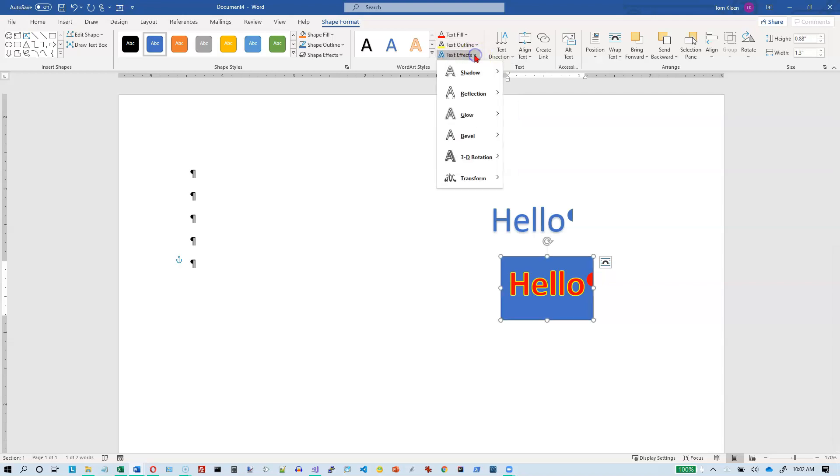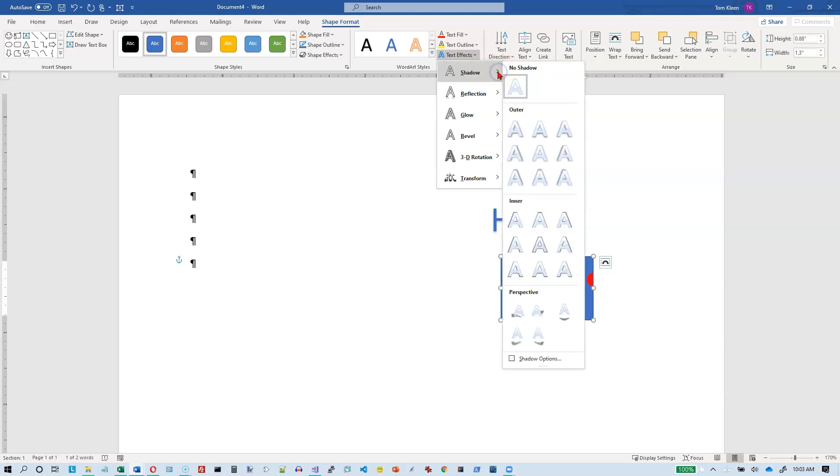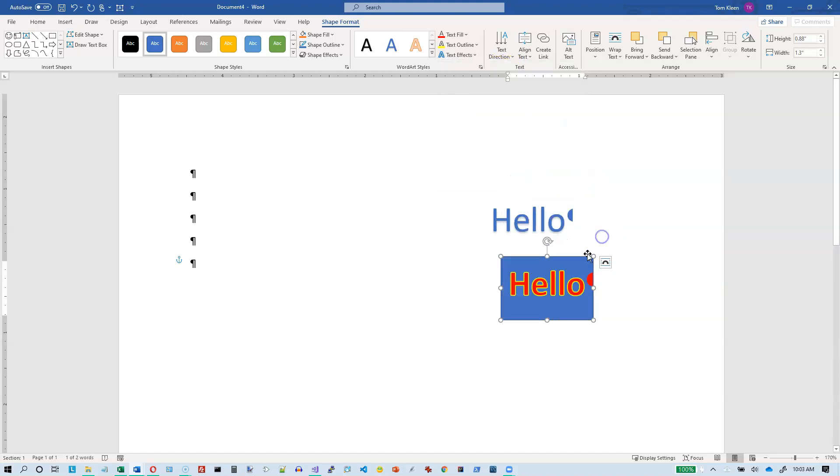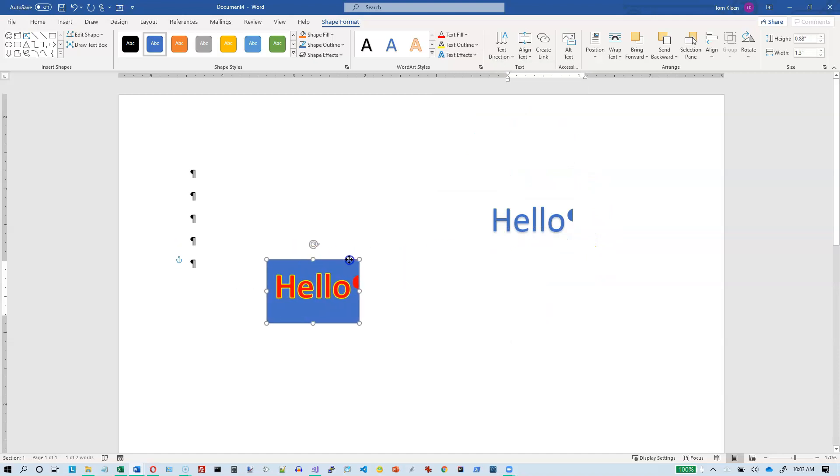And we've also got the same text effects here, or at least most of them, that we had before. So you can pick shadow. And I've got to move it again. So let's move it over here.